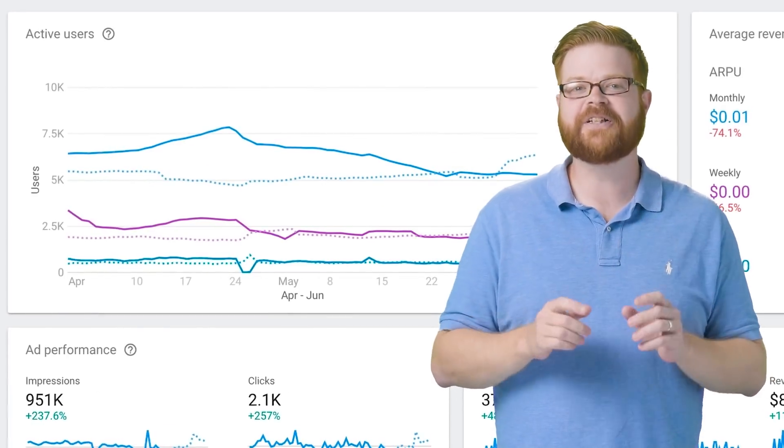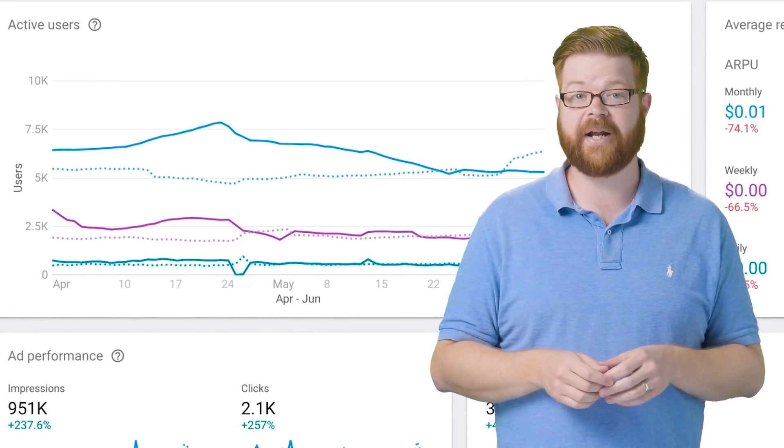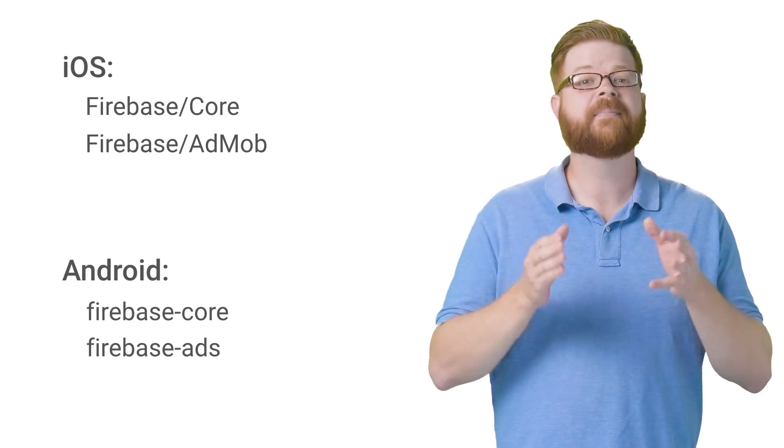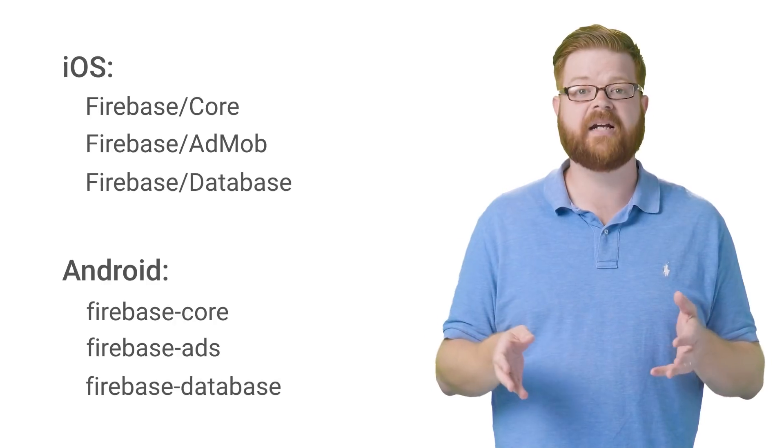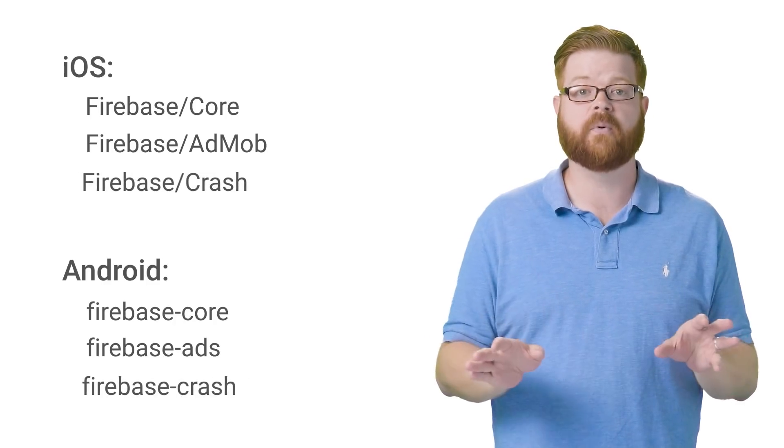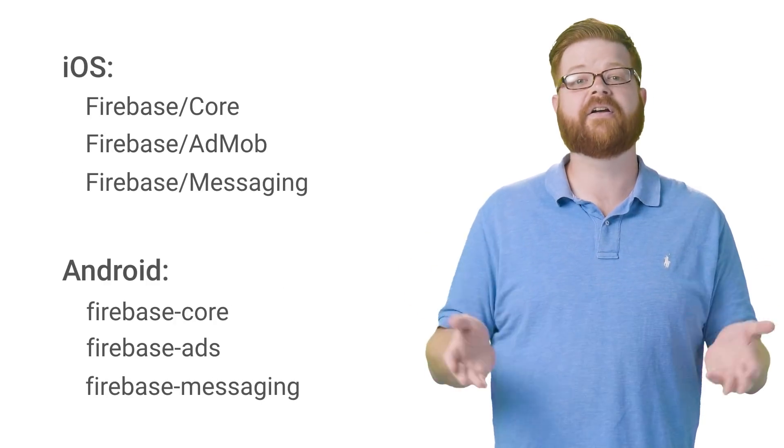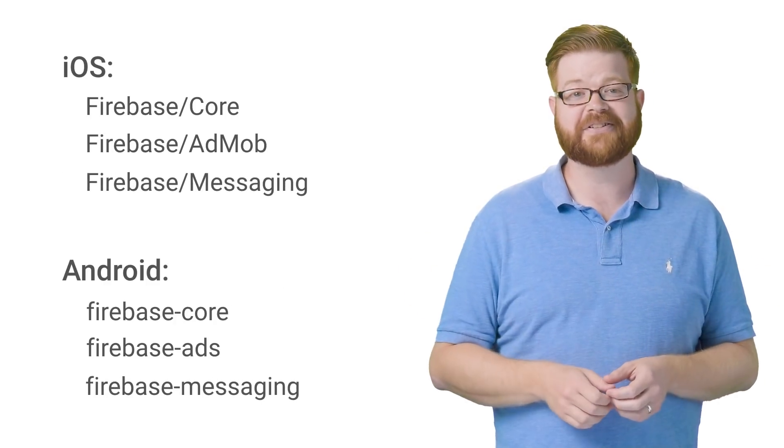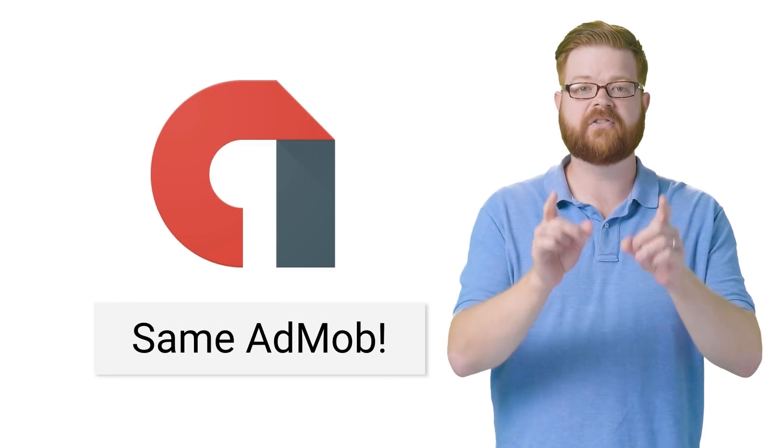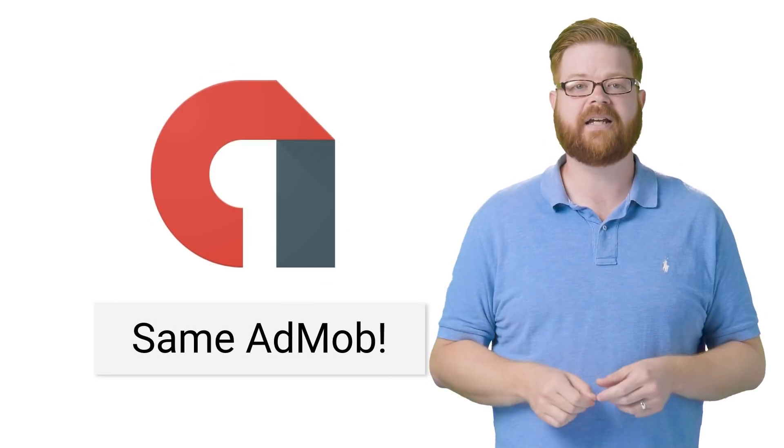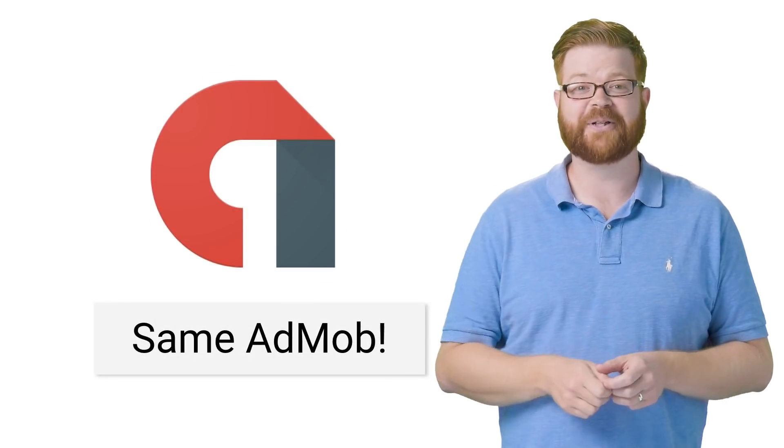First class analytics straight out of the box that include your AdMob revenue and ad events, plus easy access to the real-time database, crash reporting, cloud messaging, and all that other Firebasey goodness. Either way though, you'll still have the same mobile ads SDK and the same AdMob working for you.